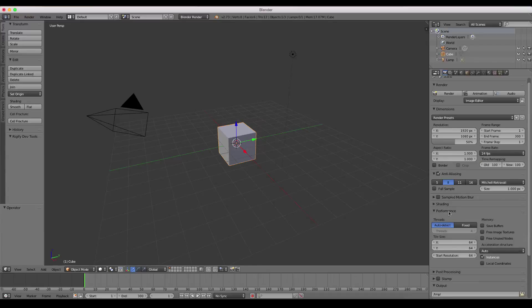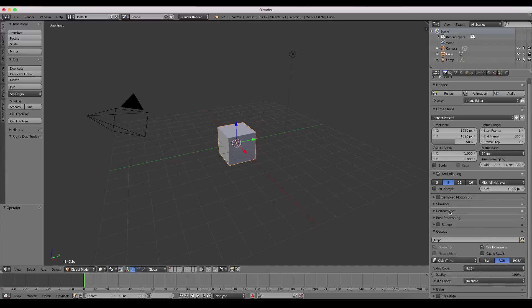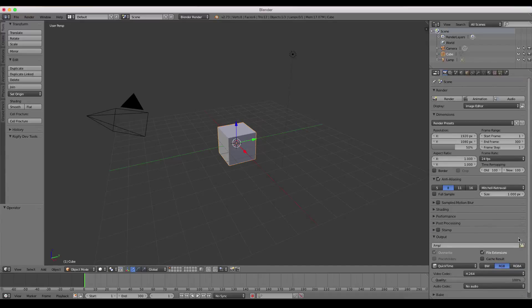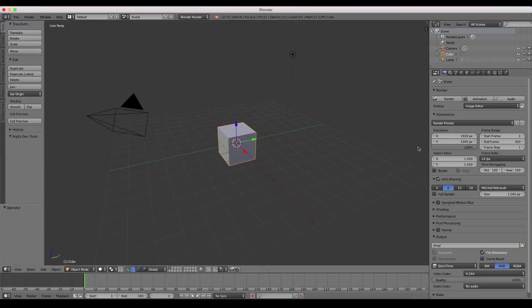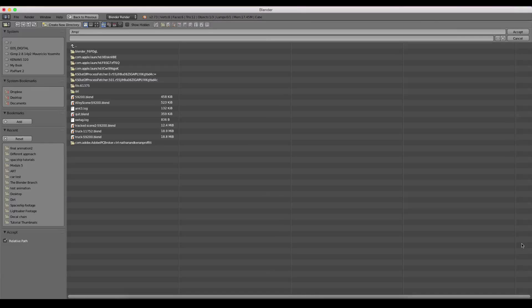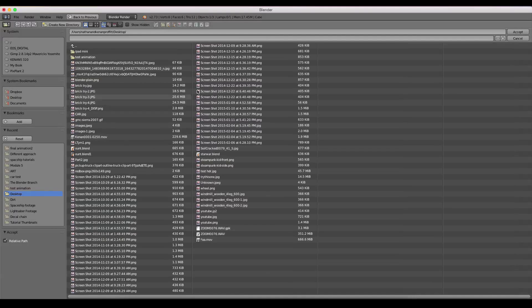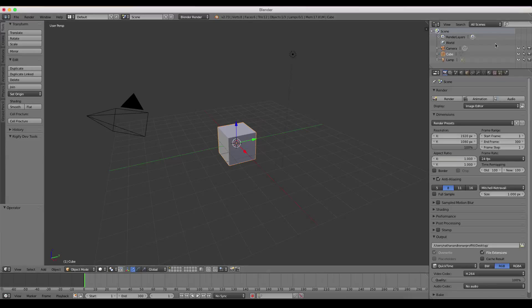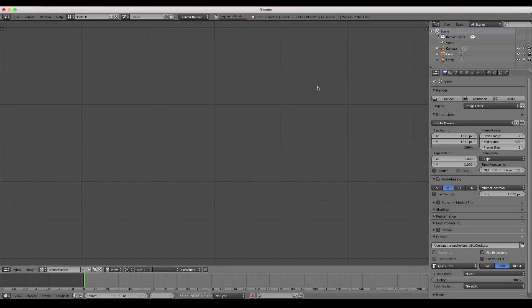And now all the other settings don't really apply that much because we're rendering a video file except you do want the 100%. So now that that's all set to go, you'll once again want to choose an output directory, which I'm just going to do my desktop. Hit accept and then press animation.